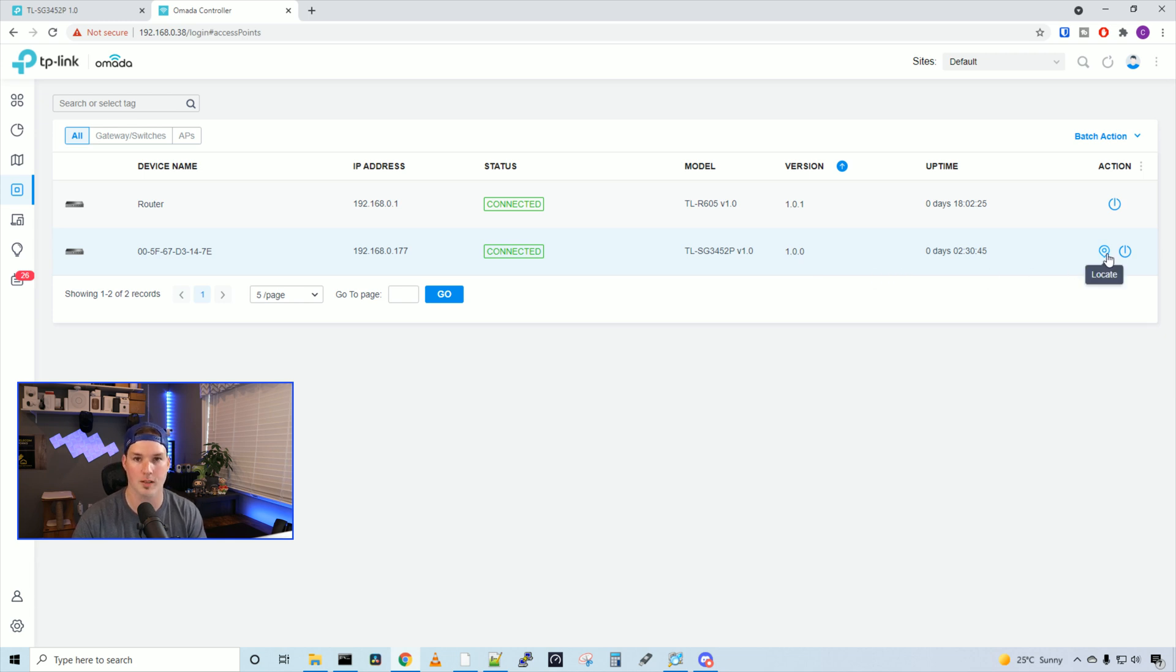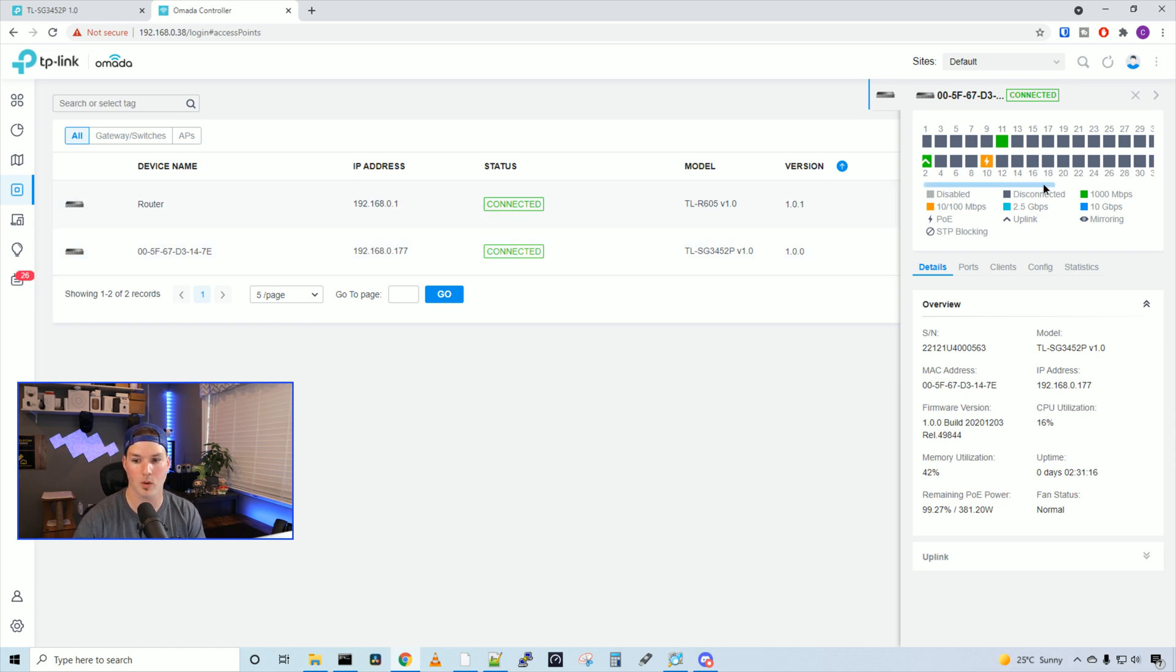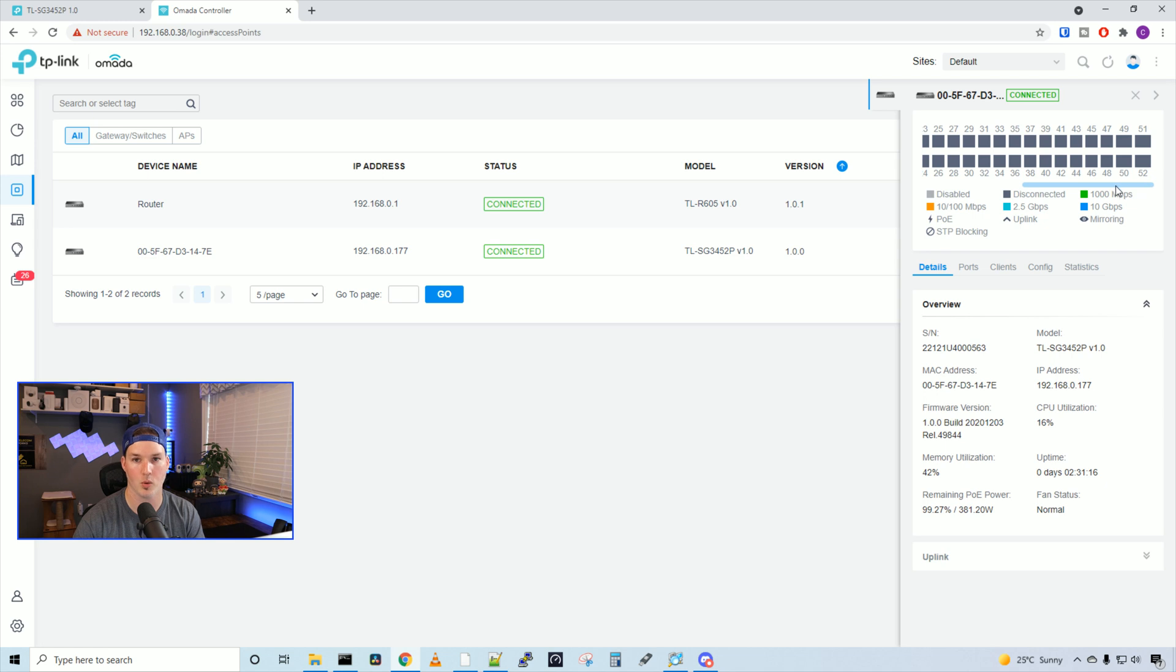It also shows the uptime, and then we have this locate button. If we were to press the locate, it would flash the LED on and off, and we could also reboot the switch. If we click on the switch, this is gonna show us all of our ports, and we could scroll to the side to see all the way down to port 52.